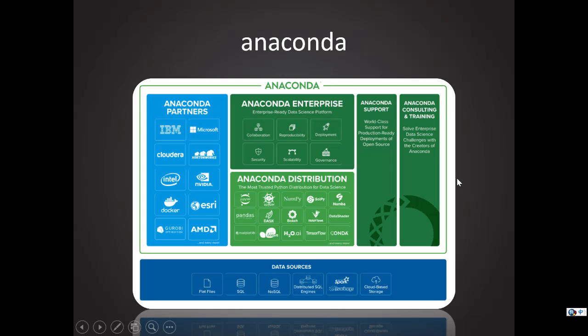Hello, welcome to our Python tutorial series video again. In this video, I'm going to introduce you another very powerful Python study tool. It's called Anaconda.